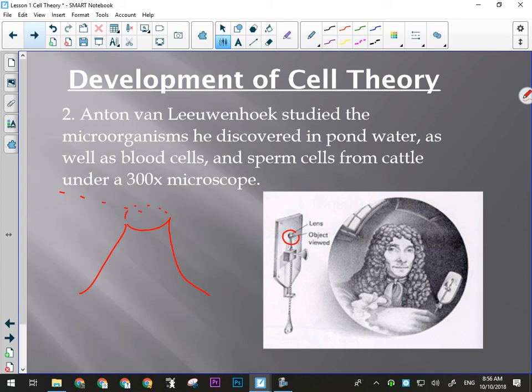Leeuwenhoek was a biologist — he was looking at living organisms under the microscope. He would prick his finger and look at blood cells, look at all the stuff that lives in pond water, and somehow even obtained bull sperm cells. He looked at all of these things and discovered that cells seem to be in a lot of things — cells are very common.